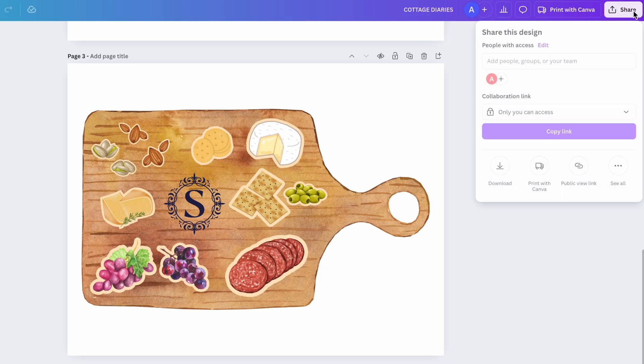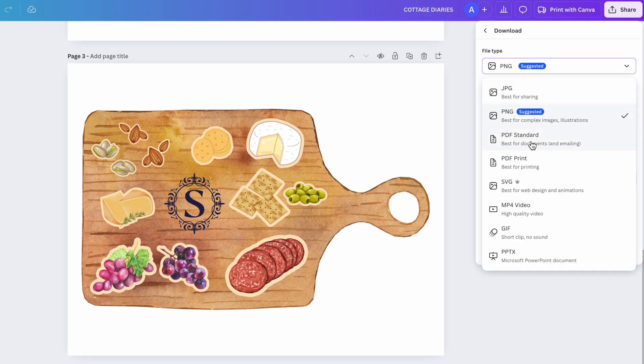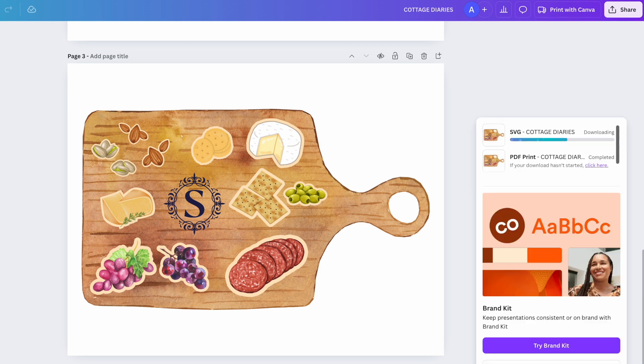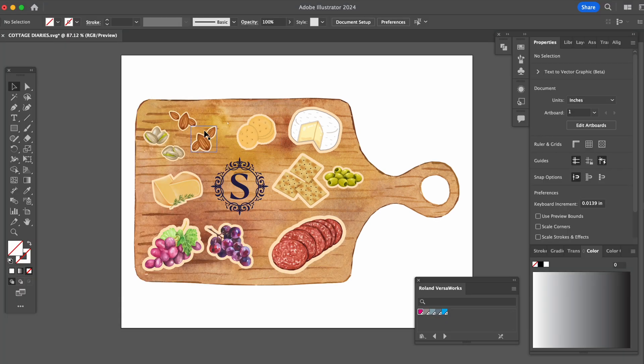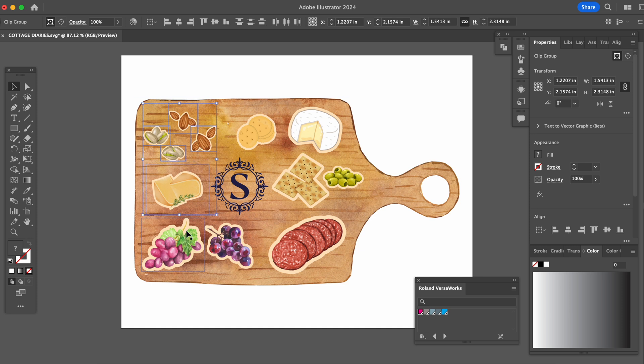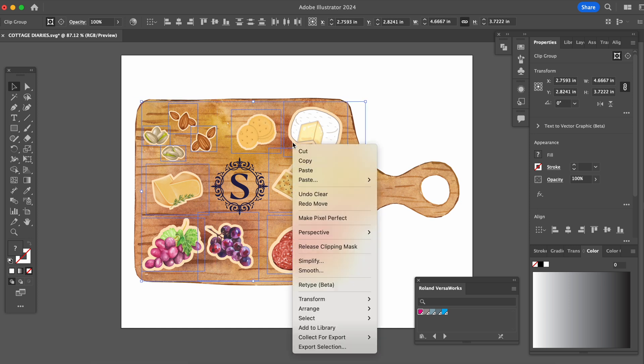Once I'm happy with the layout, I export it as an SVG with a transparent background and open up that downloaded file into Adobe Illustrator. I only want to focus on the food elements because I want them individual stickers. I'll select them and copy them onto a separate layer.